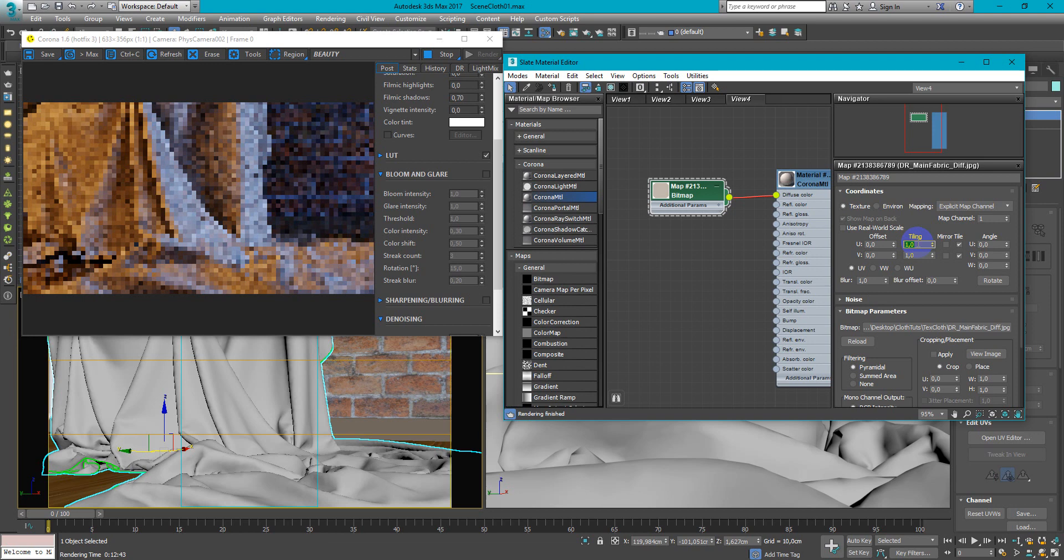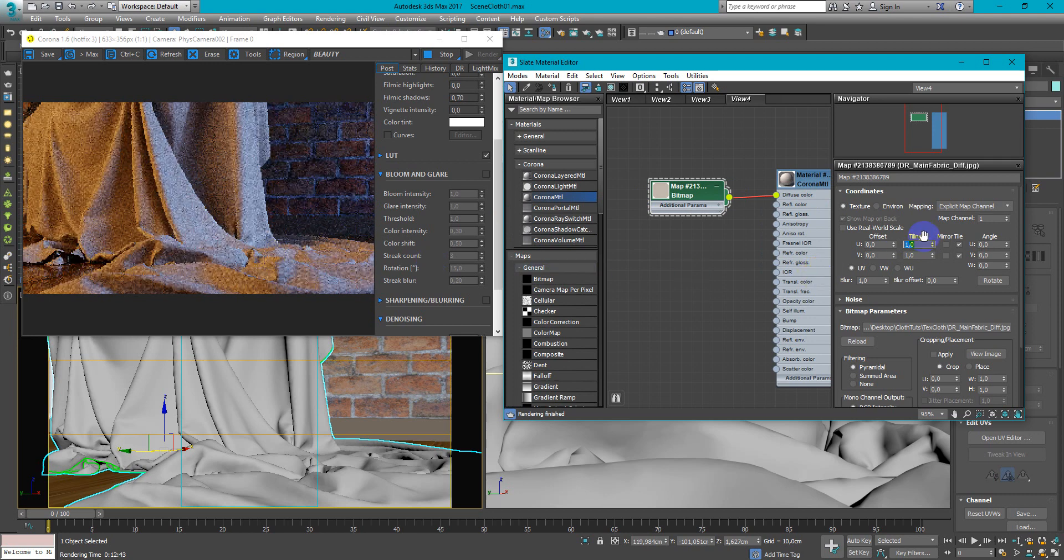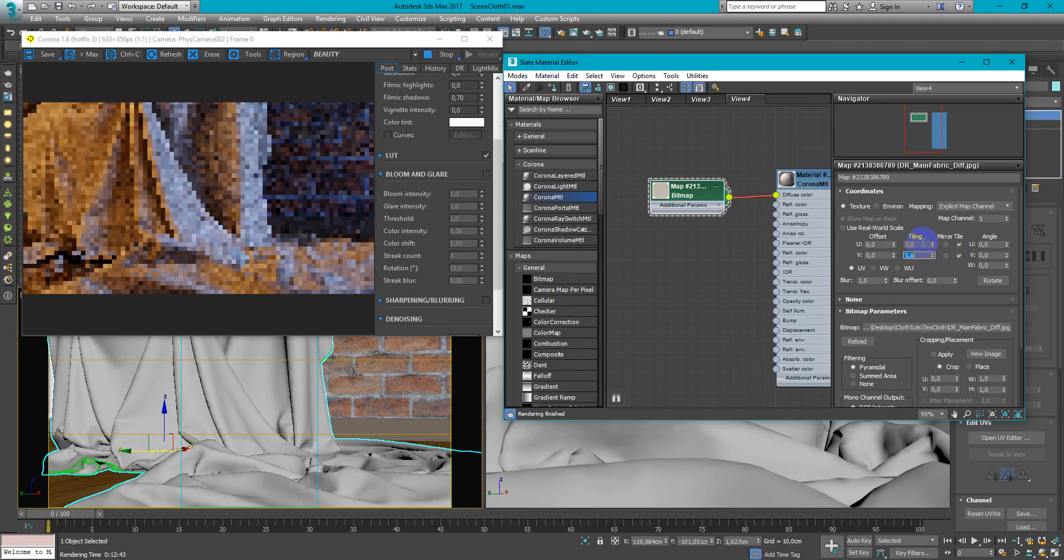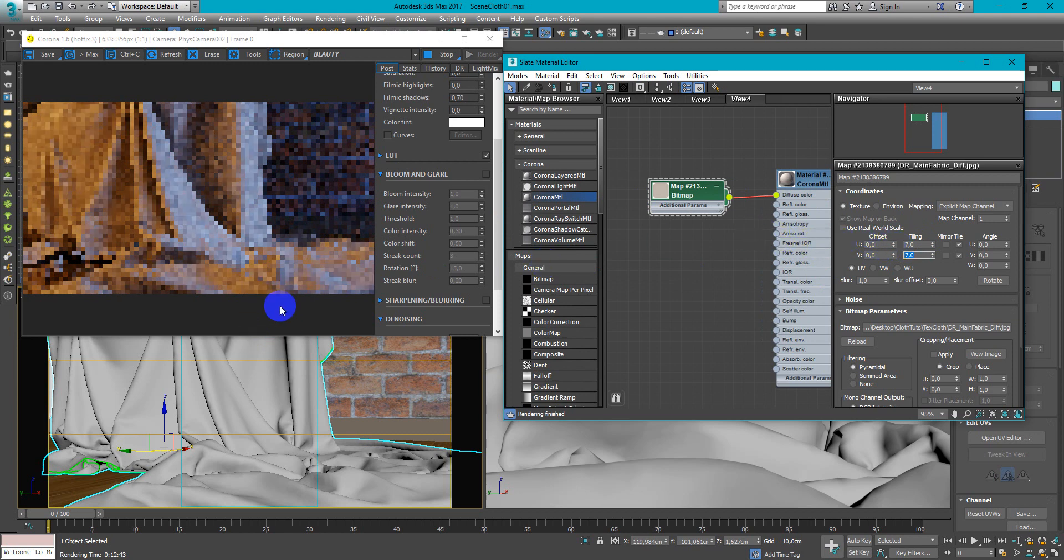So I will decrease the size of texture by increasing tiling parameters. So let's begin with 7x7 and as for me it looks pretty well.